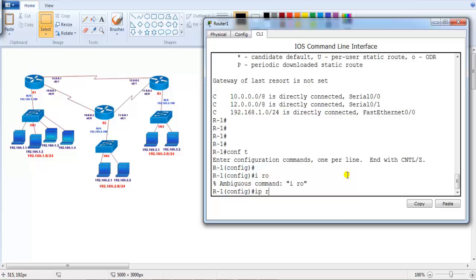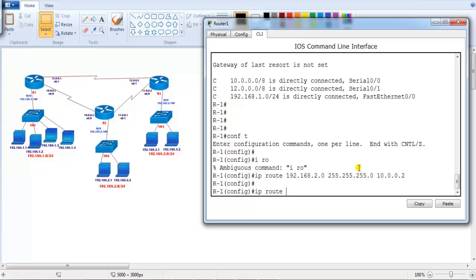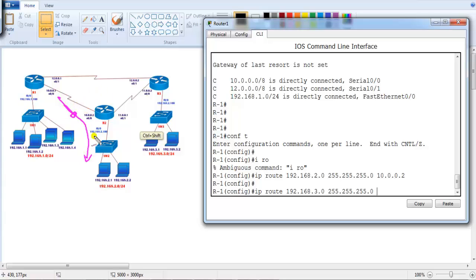To write a static route we use the command: ip route 192.168.2.0 255.255.255.0, with the next hop 10.0.0.2. That is one way. An alternate way is to write a route to 192.168.3.0 255.255.255.0 using the exit interface instead of the next hop. On Router 1, to reach 3.network via the direct link to Router 3, we write the exit interface as S0/1. Now running 'show ip route' shows this in the routing table.